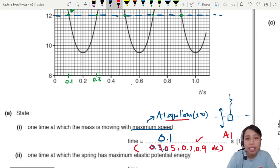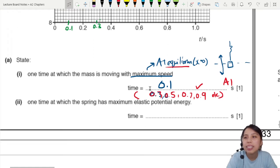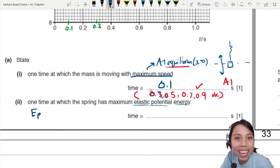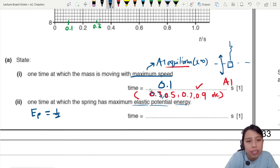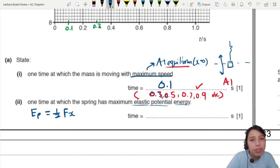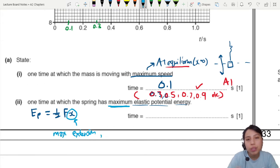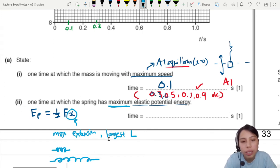Next we need to find one time where the spring has maximum elastic potential energy. For a spring, elastic potential energy is half k x squared, or equivalently half f times extension. If you want maximum elastic potential energy, the extension has to be maximum. So the spring will be at its longest length. The extended spring — that's when you have the highest elastic potential energy.